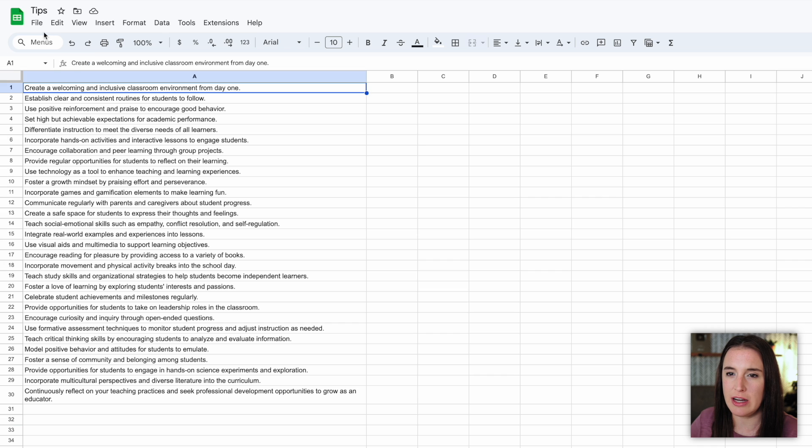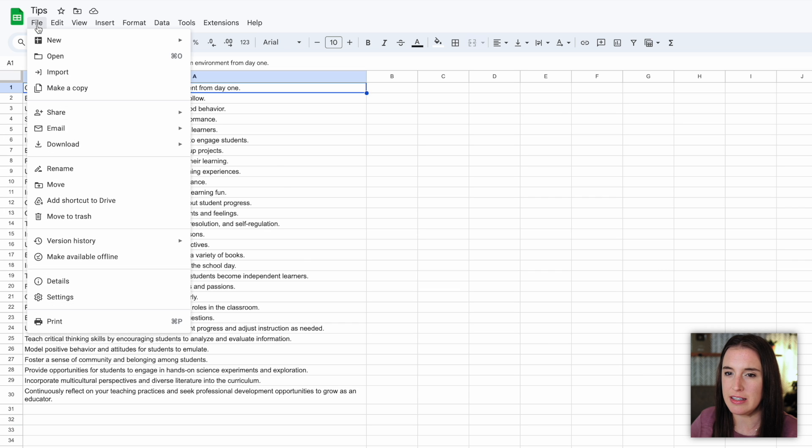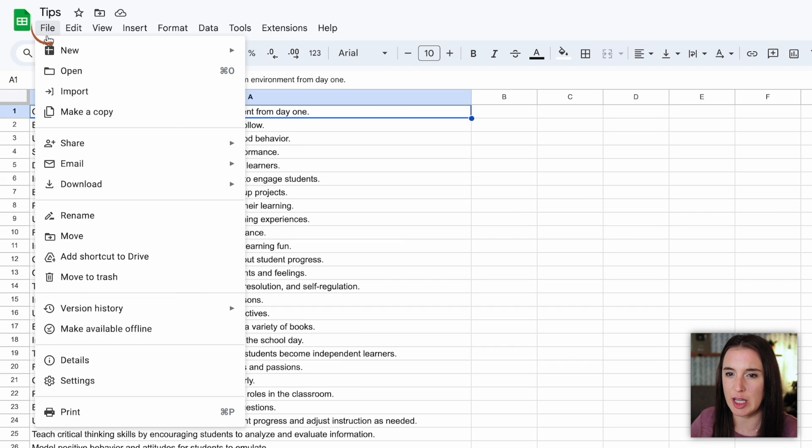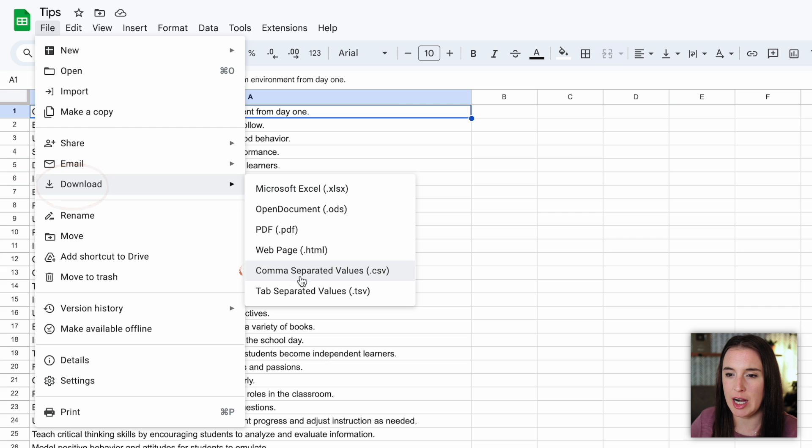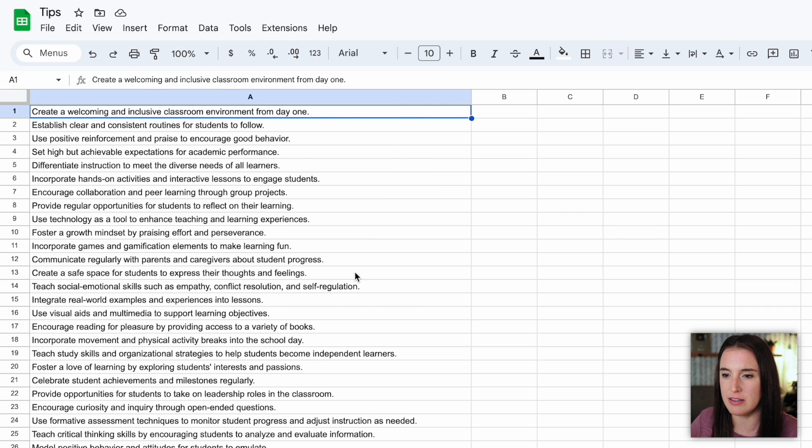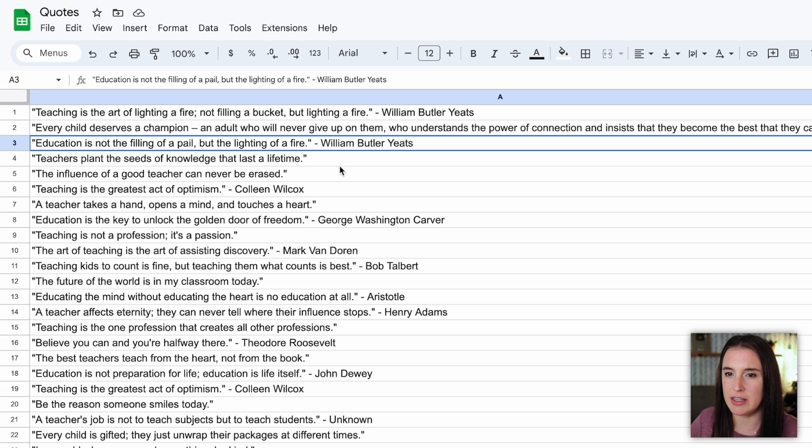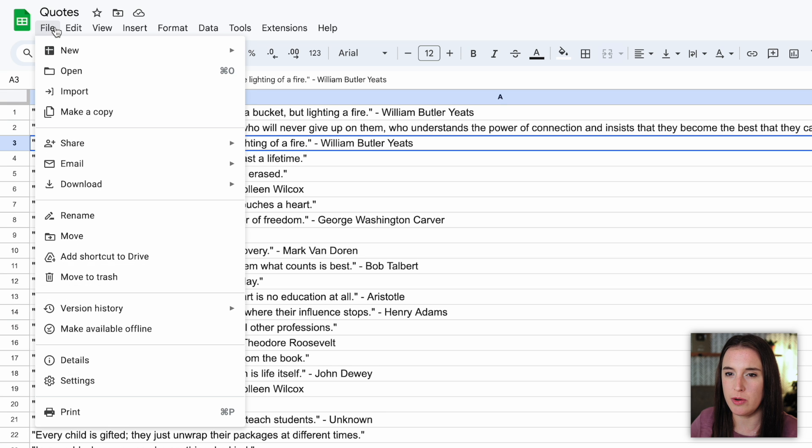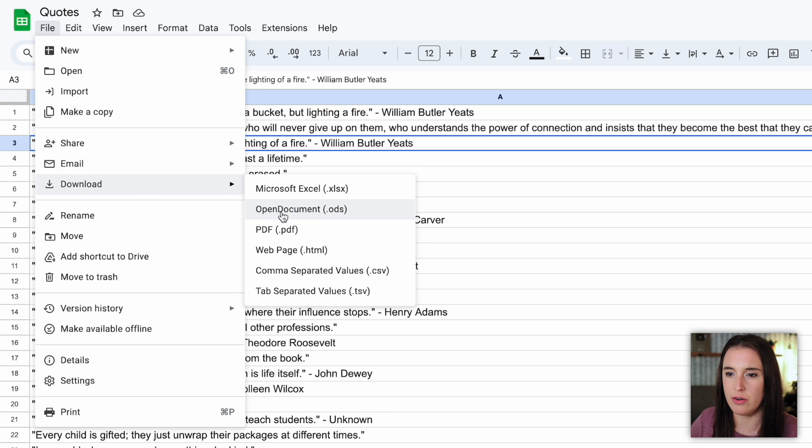And now I'm going to download each of these spreadsheets as a CSV file. So I can come up to file, click download, and I'm going to choose comma separated values, which is the dot CSV. That's the file I want to download as. I'm going to do the same thing to download my quotes list, file download, CSV.